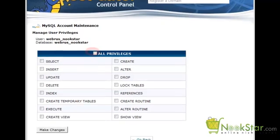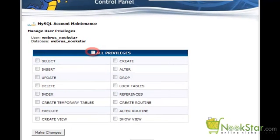On this screen, click All Privileges to grant the user full rights to the database. Then click Make Changes.